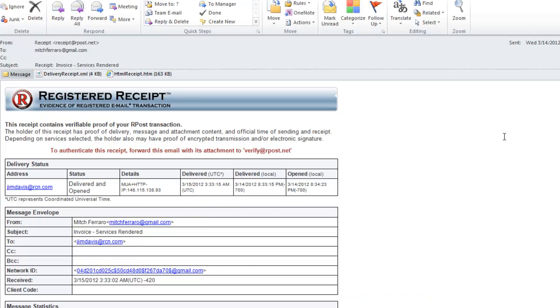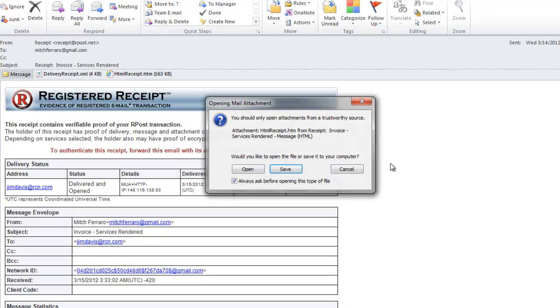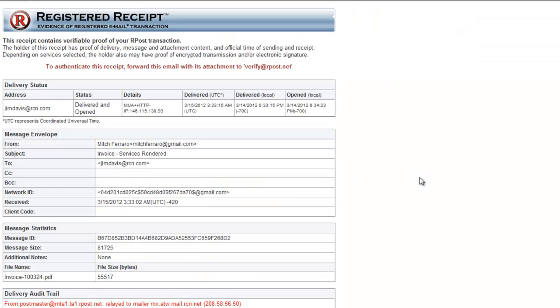You will also see another file called HTMLReceipt.htm. When you open that up, you will notice that the registered receipt email opens up in your default browser. There are two reasons for this. The first is some people receive the registered receipt email in plain text or on a mobile device where it's difficult to read or view. So we want to make sure that they can view the message in their browser.